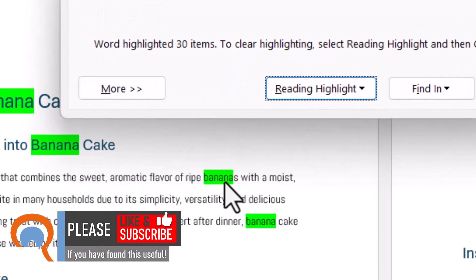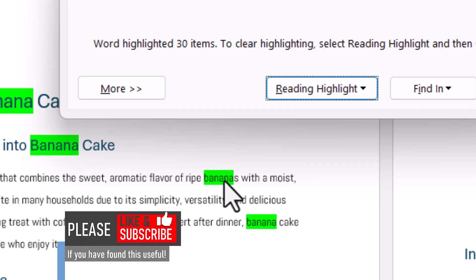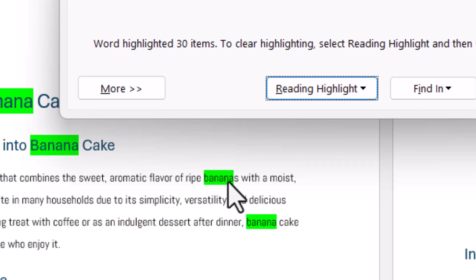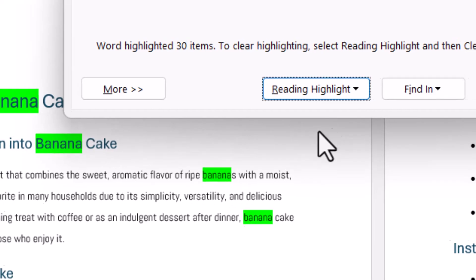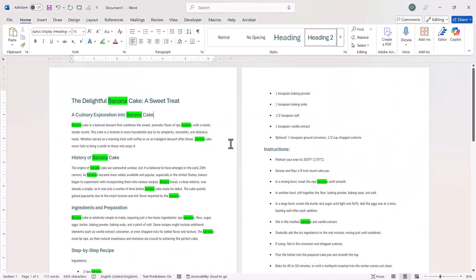Now you can see here that it is also highlighting the word bananas. If I didn't want to highlight the word bananas, just banana, let me just undo what I've done — Control Z.